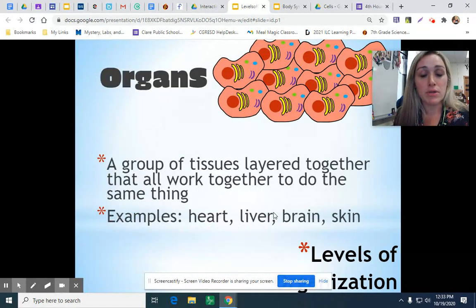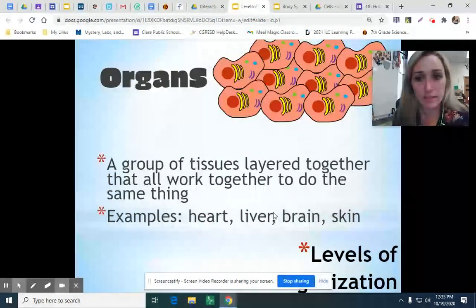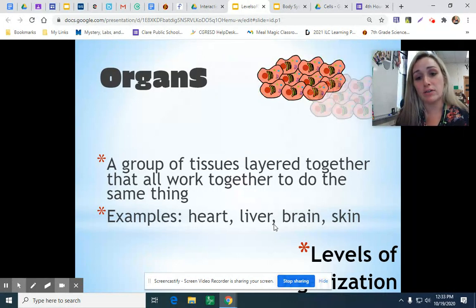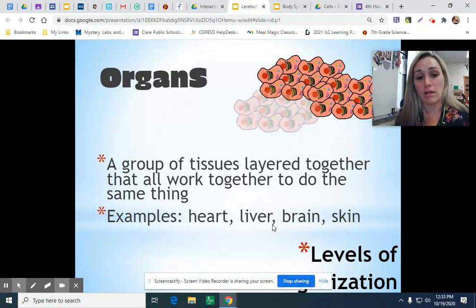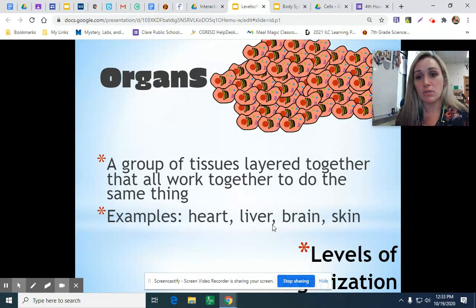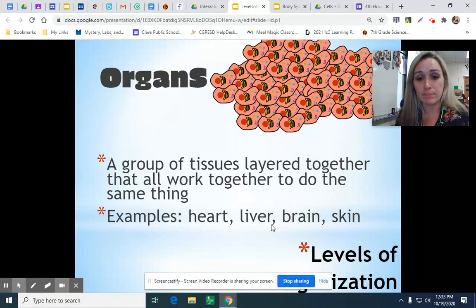When you start to get multiple kinds of tissue working together, you get something called an organ. Your heart, your liver, your brain, and your skin are all examples of organs. Those are multiple kinds of tissue doing the same job, creating an organ.